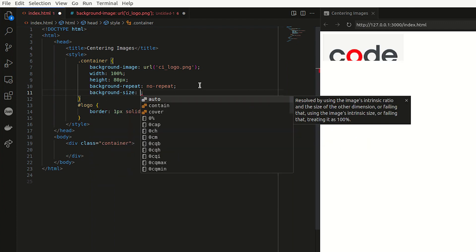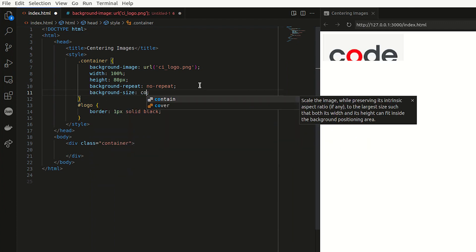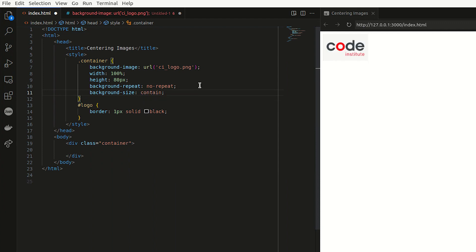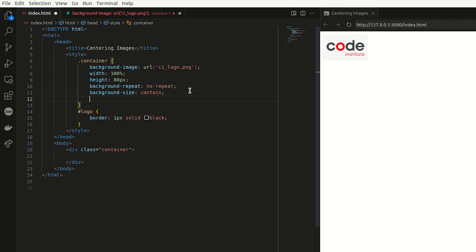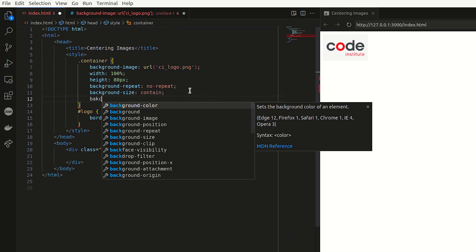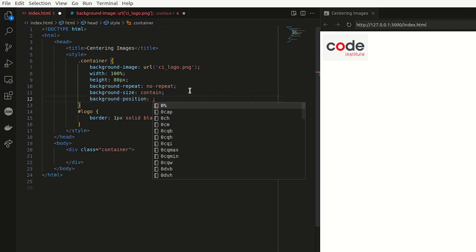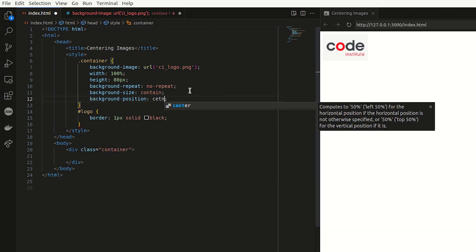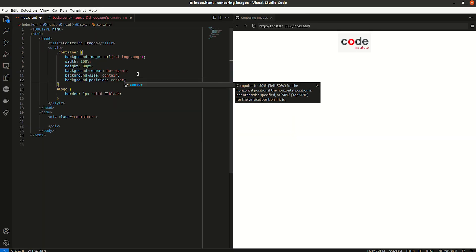And I can say contain, which will then size the image to be contained within the width and the height that you've set. And I can position it as well. So I can say background position, and center it for example, which will center your image.